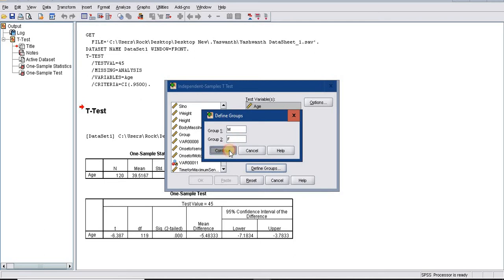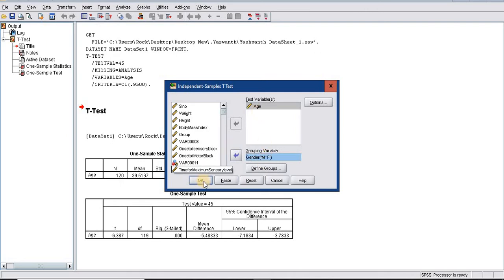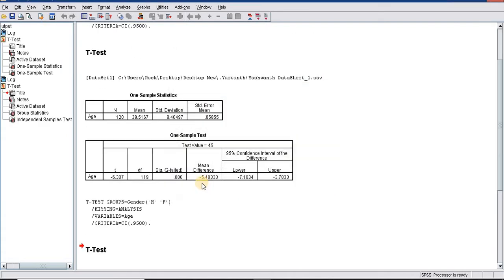For independent t-test, the objective is to compare any numerical variable between two independent groups, male and female. I am clicking OK.